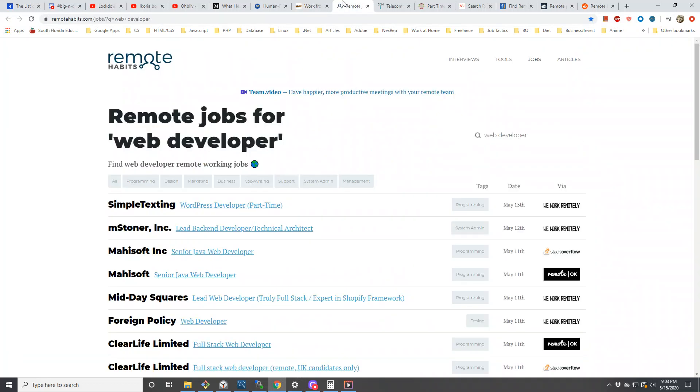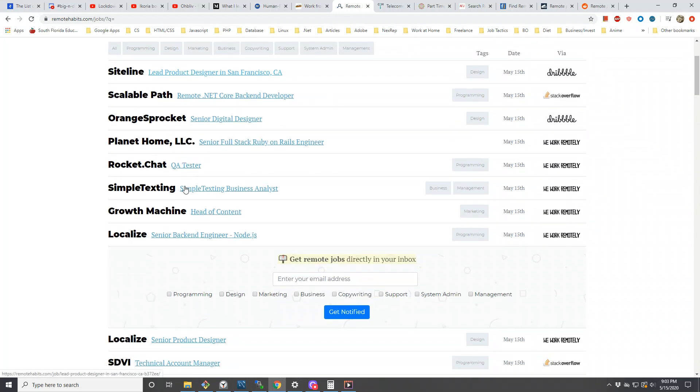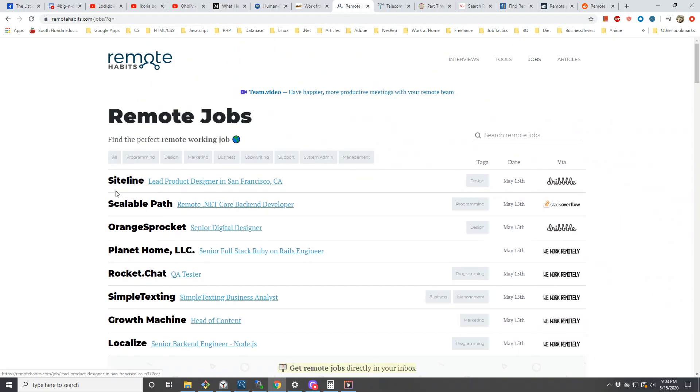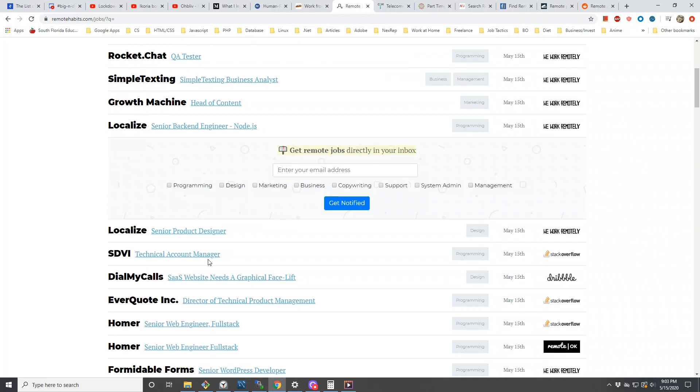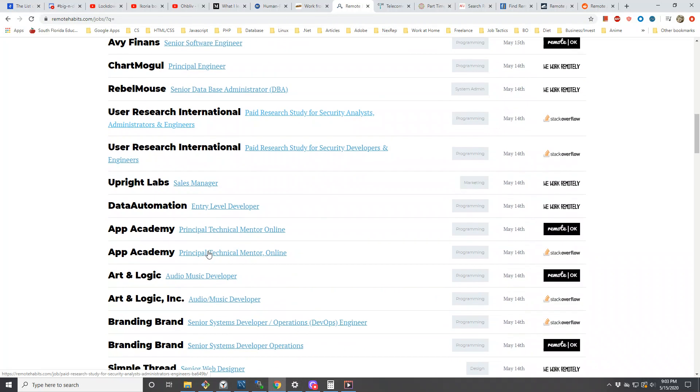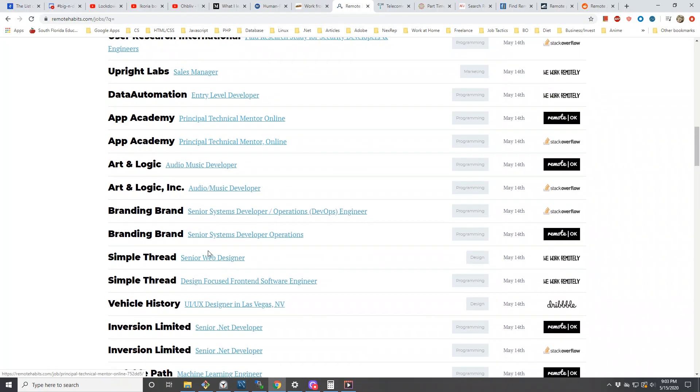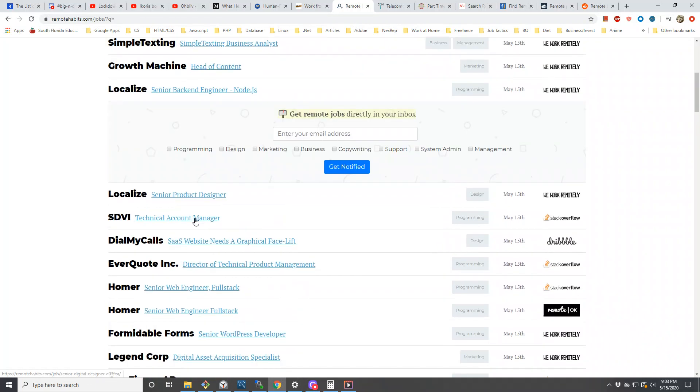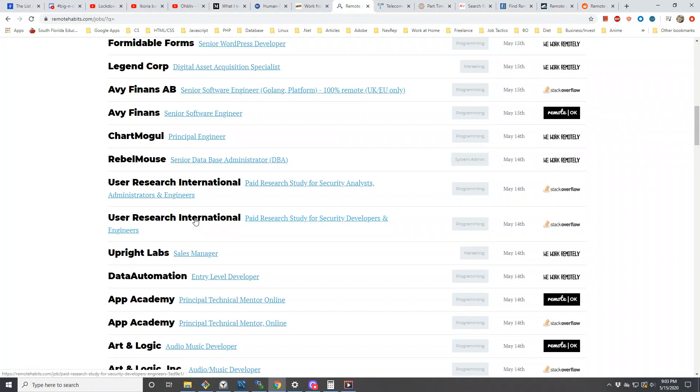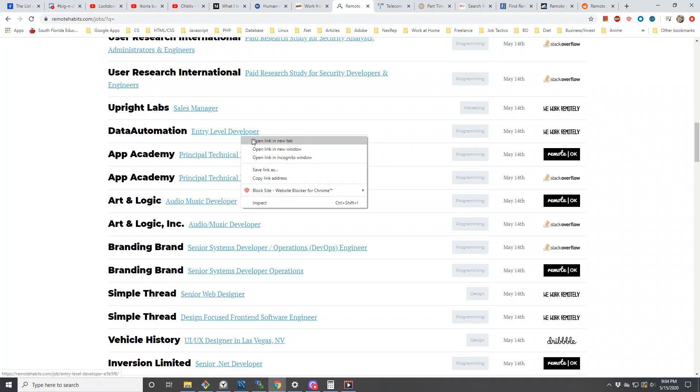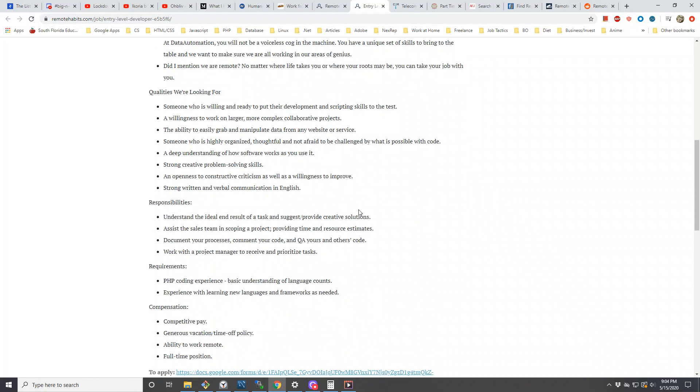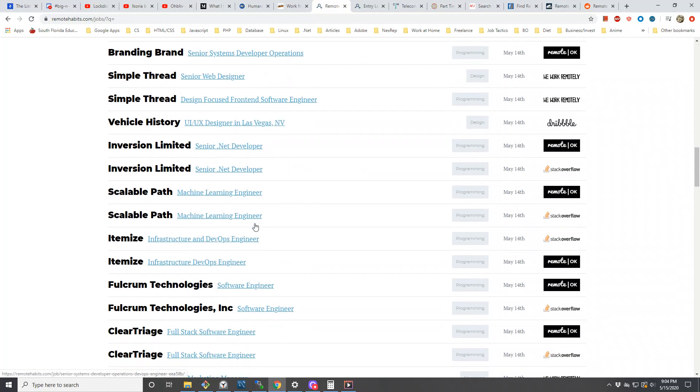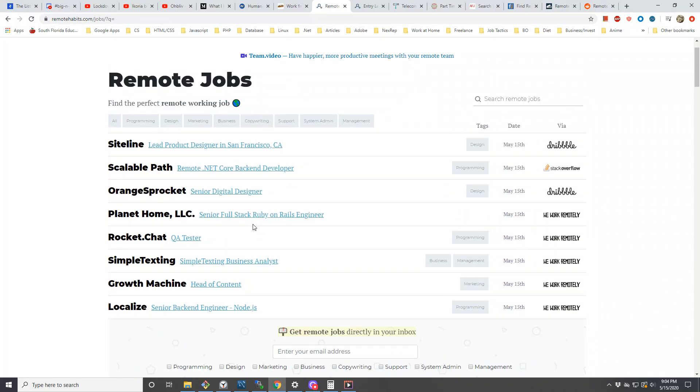Let's go to the next one, which is Remote Habits. Now with Remote Habits, I saved it as web developer, but you can delete it and see what the top things are at this moment. I think a lot of these are just developer jobs, so if you're a developer or designer, this is a great website for you.